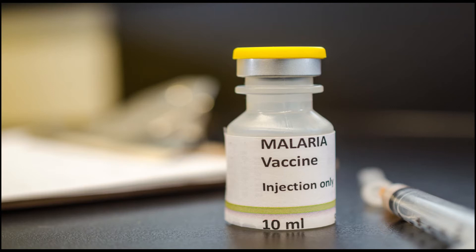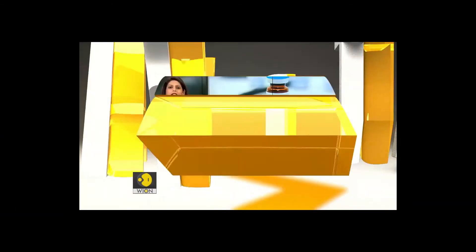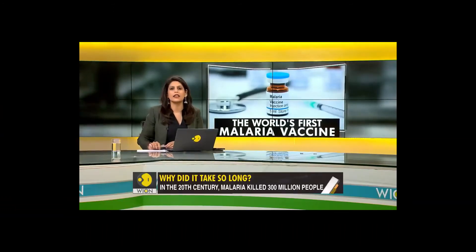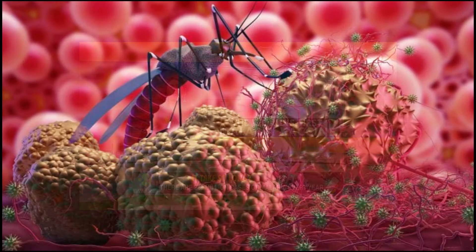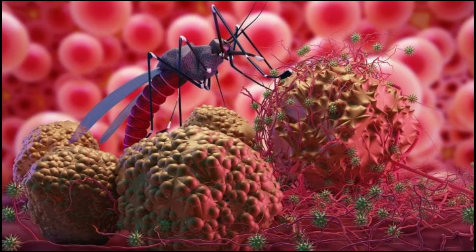Then the infected cells burst and release millions of other parasites, which are the next level called merozoites — something like that, I can't pronounce these things. They infect other red blood cells. Basically your blood cells are infected by the baby form of the parasite, then a more mature form, and this cycle keeps happening until the parasites are gotten rid of.